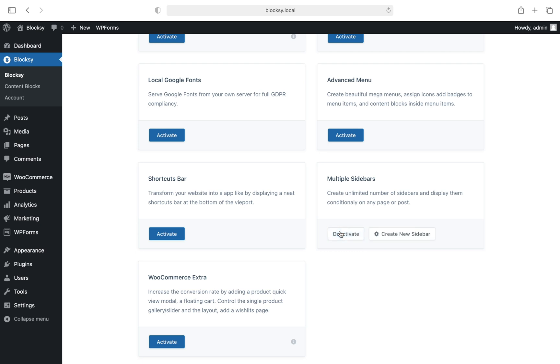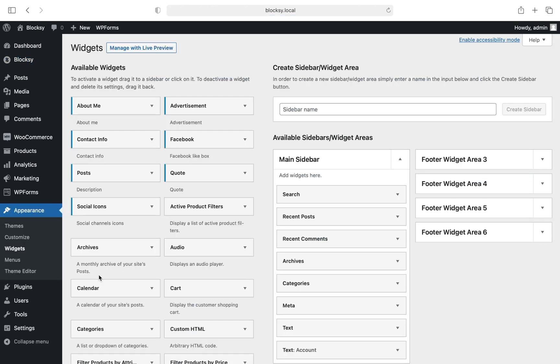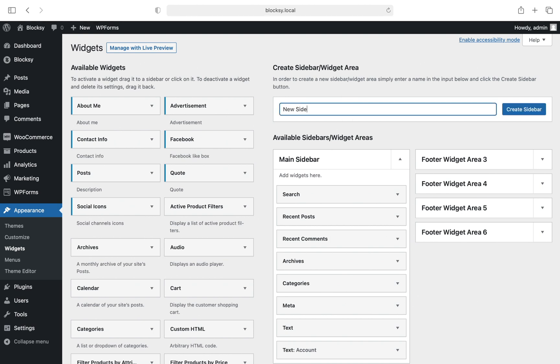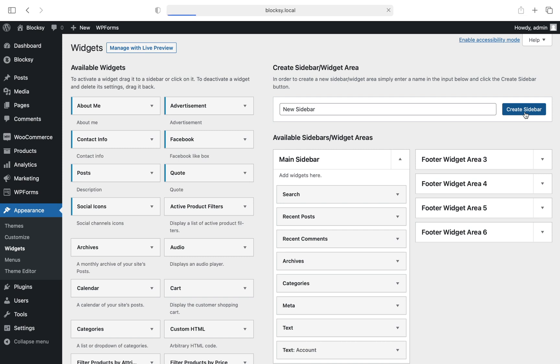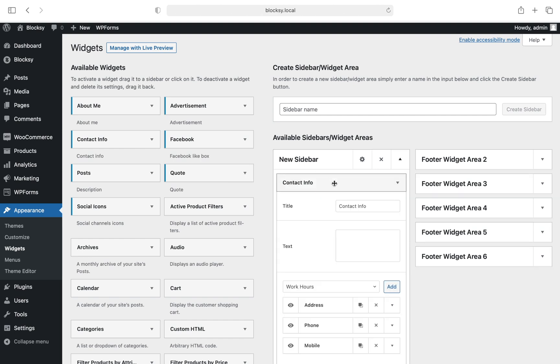To create new sidebars and customize them, you'll need to move to the Widgets section of the Appearance menu. On the right side of the screen, you'll be prompted to pick a name for the new sidebar and create it. Once the sidebar has been created, you are free to populate it with the widgets you want. And then, once you've made the changes, let's check out the sidebar settings screen.